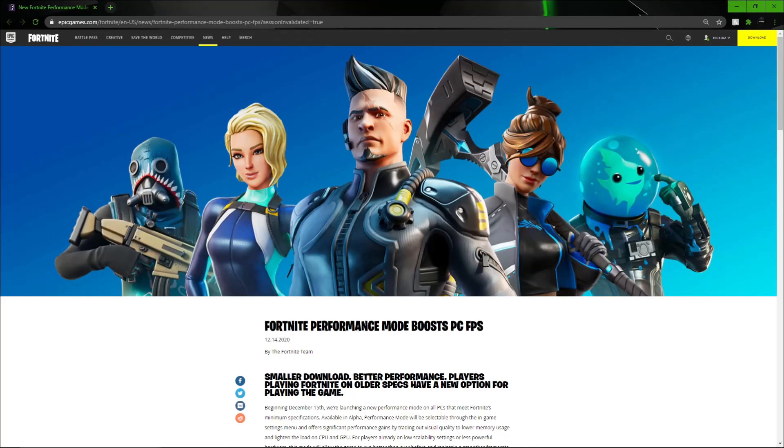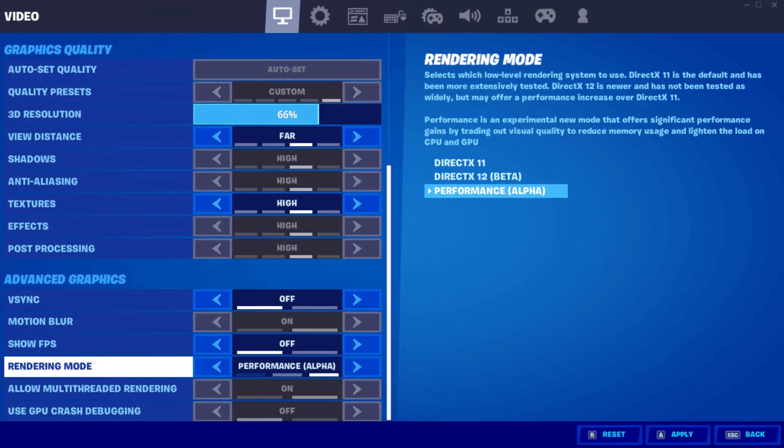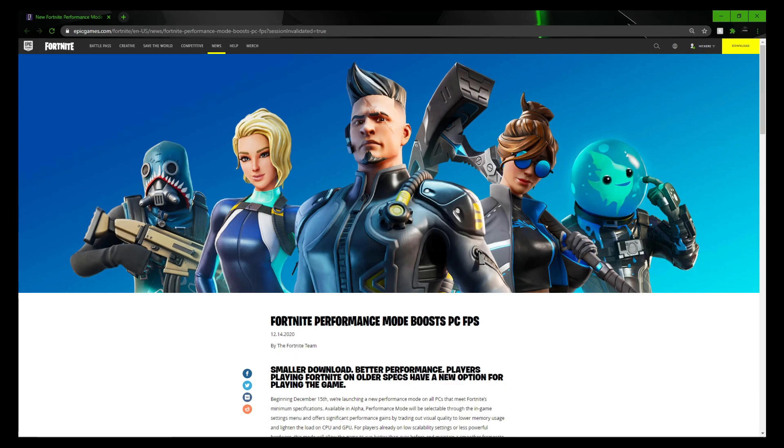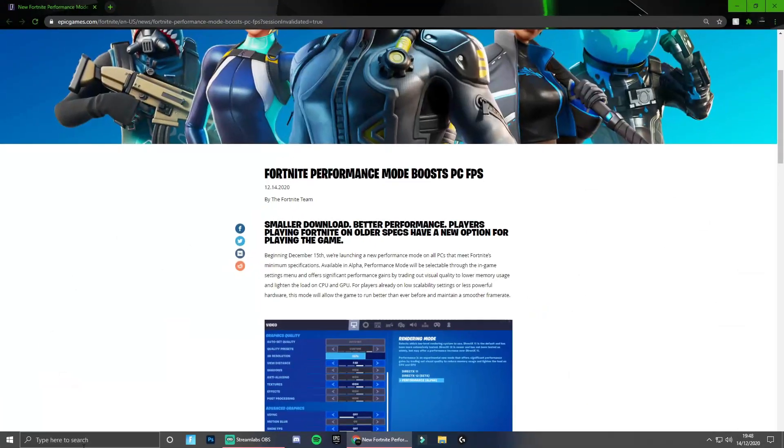Fortnite have just introduced the performance boost mode and the results in game are insane. In this video I'll be showing you guys how to enable this performance mode, a rough idea of what FPS boost it will give you depending on your hardware, and what it actually does. As always a like and sub is appreciated if you guys enjoy my content, but let's get straight into the video.